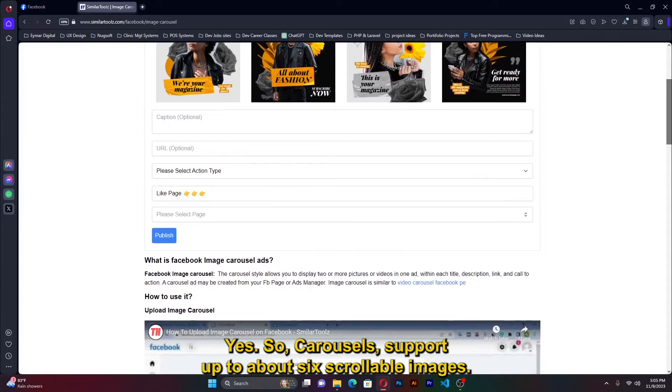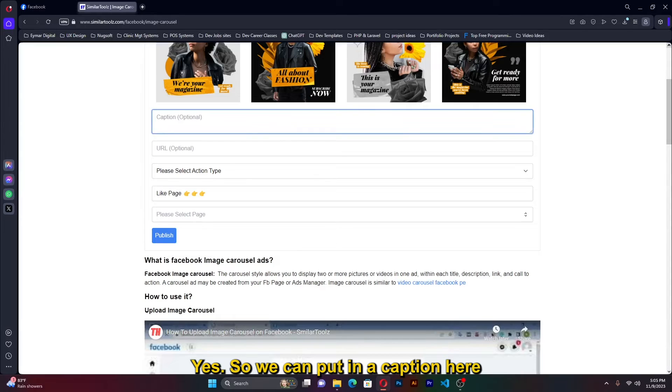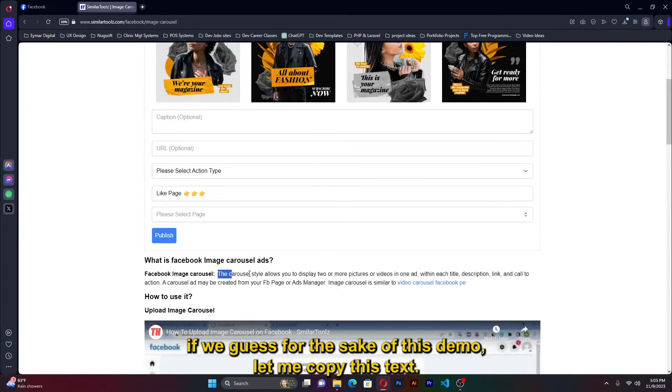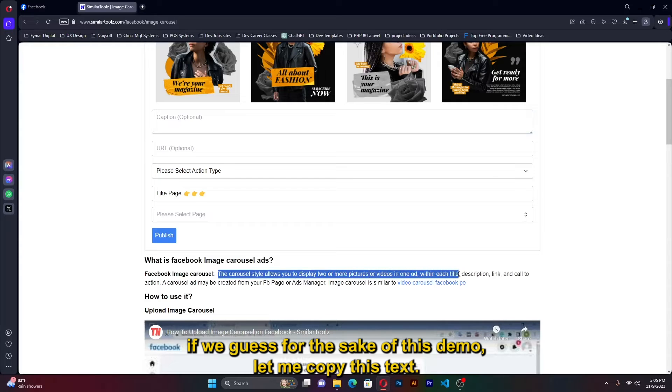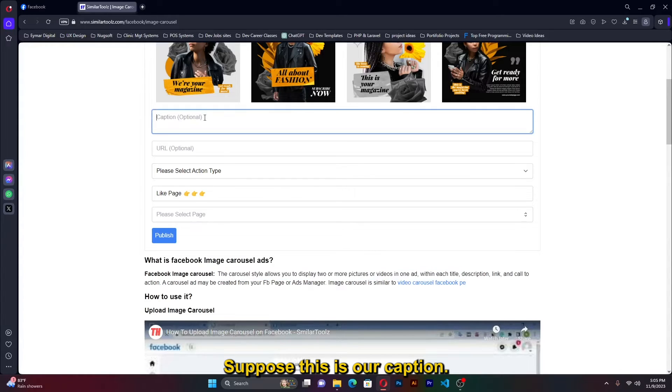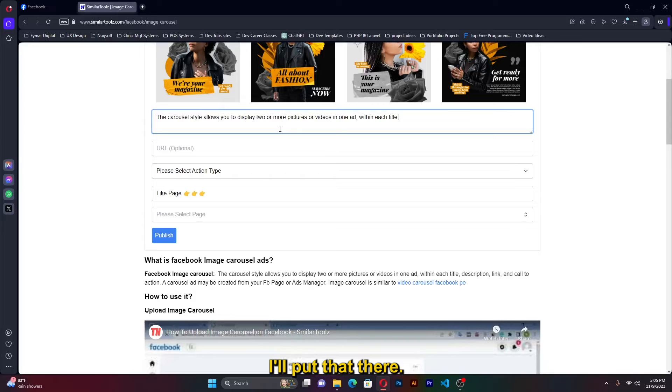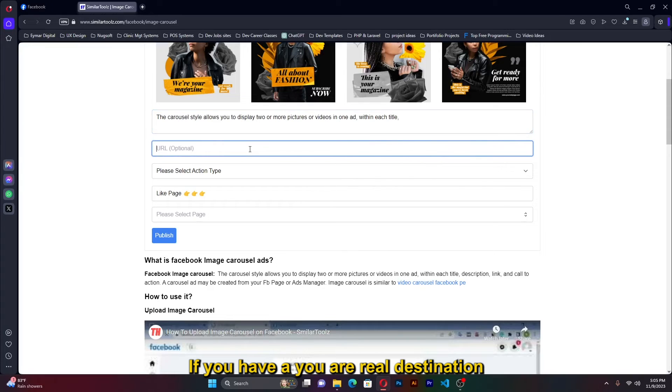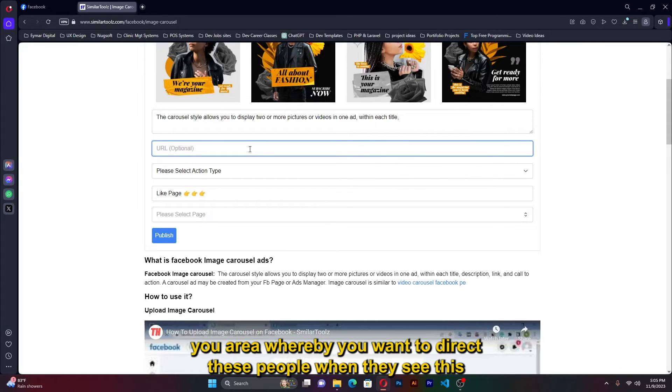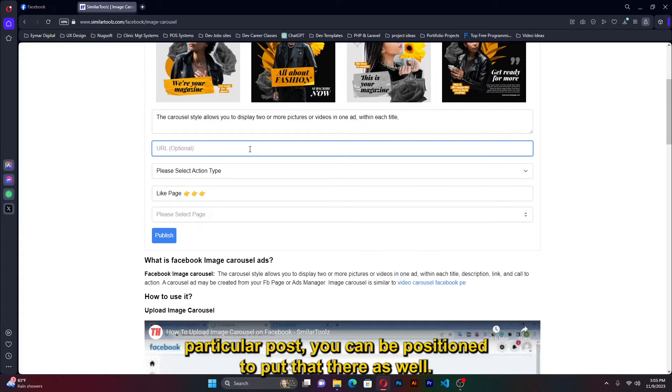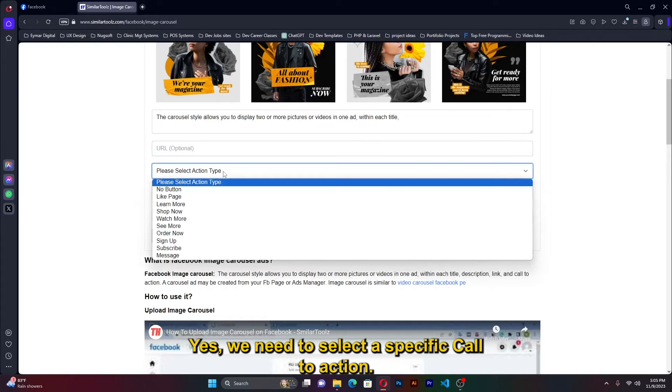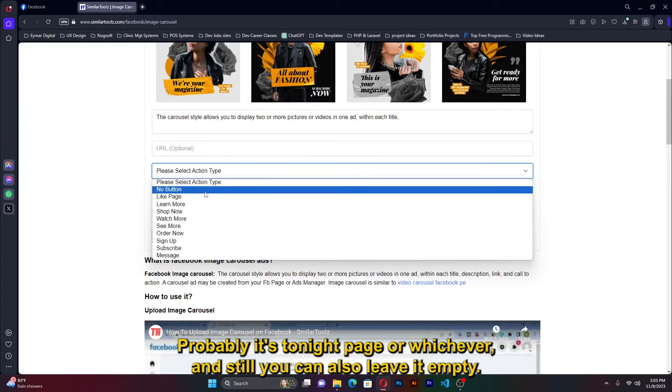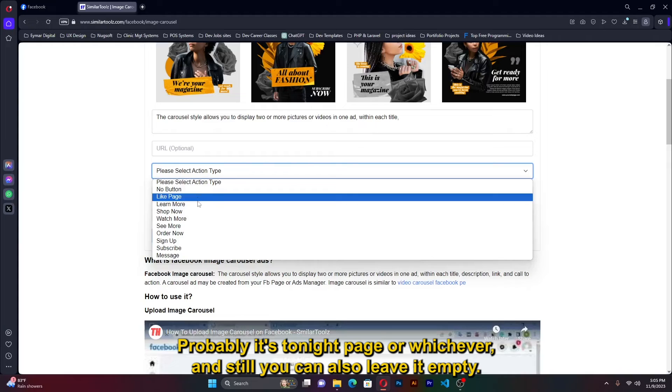Carousel supports about six scrollable images. So we can put a caption here. Just for the sake of this demo, let me copy this text. Let's suppose this is our caption, I'll put that there. If you have a URL, a destination URL whereby you want to direct these people once they see this particular post, you can be in position to put that there as well. We need to select a specific call to action, probably like page or whichever, and still you can also leave it empty.